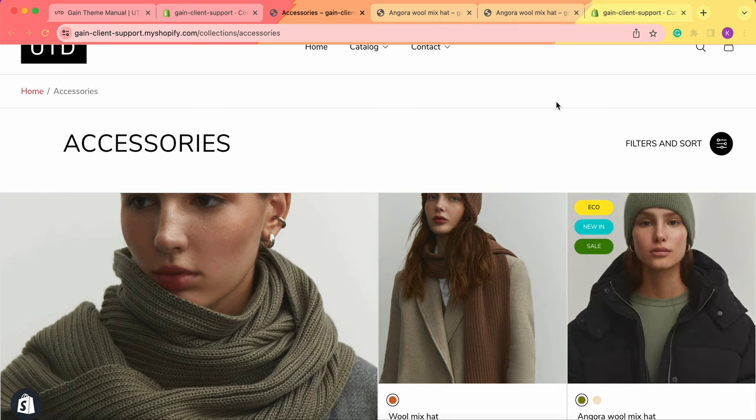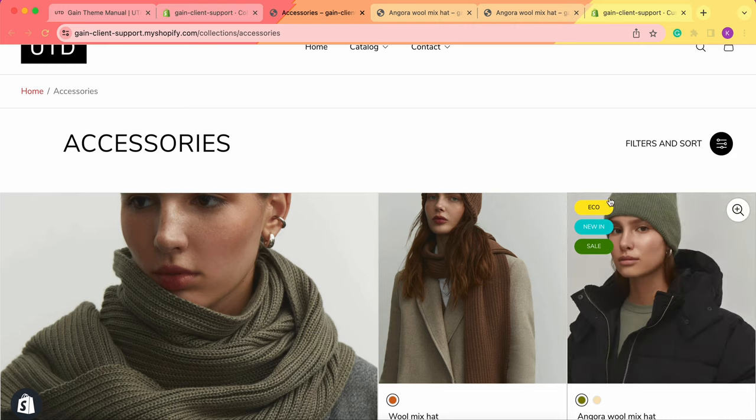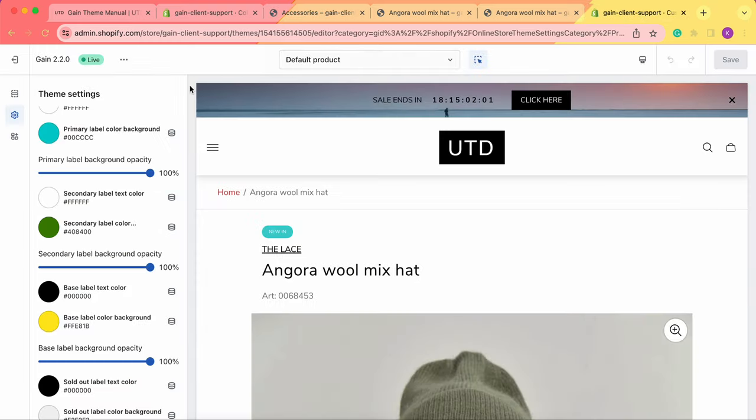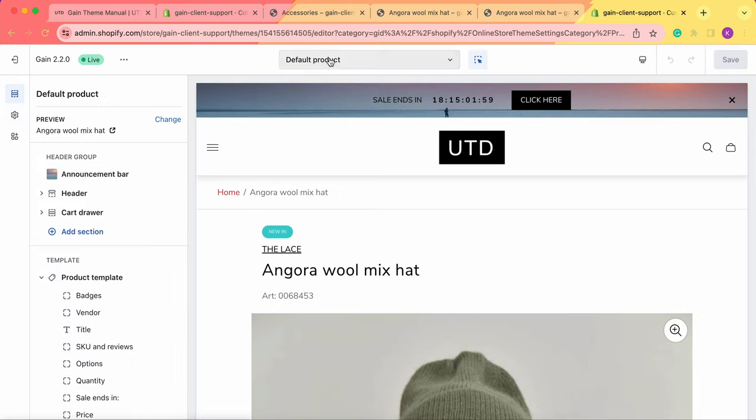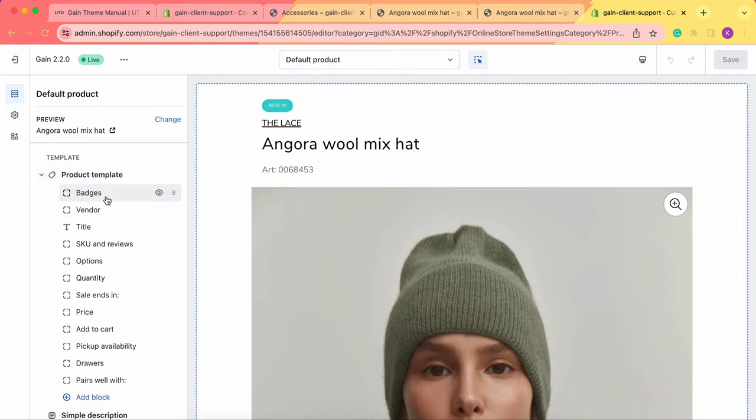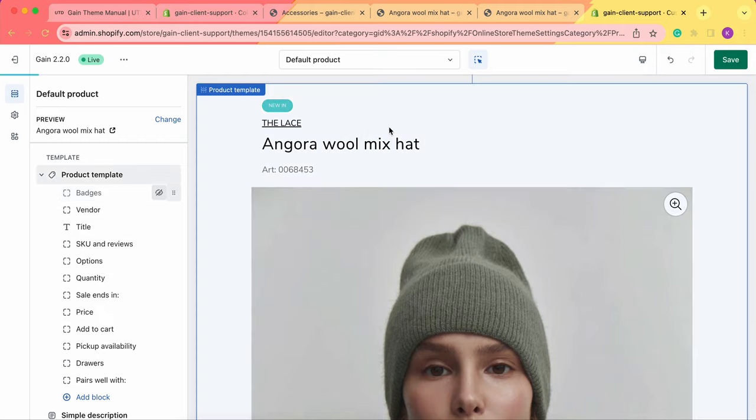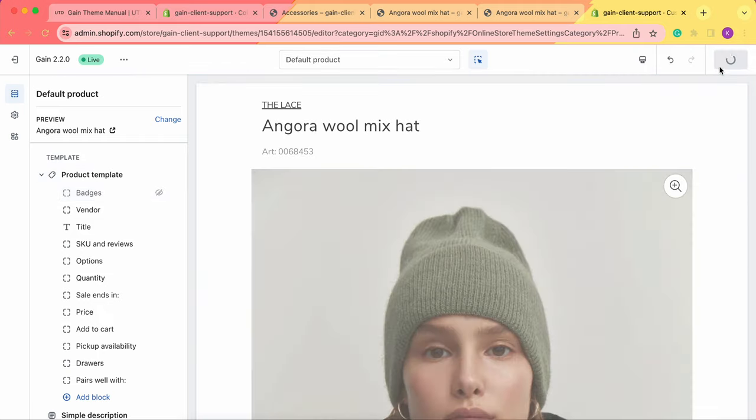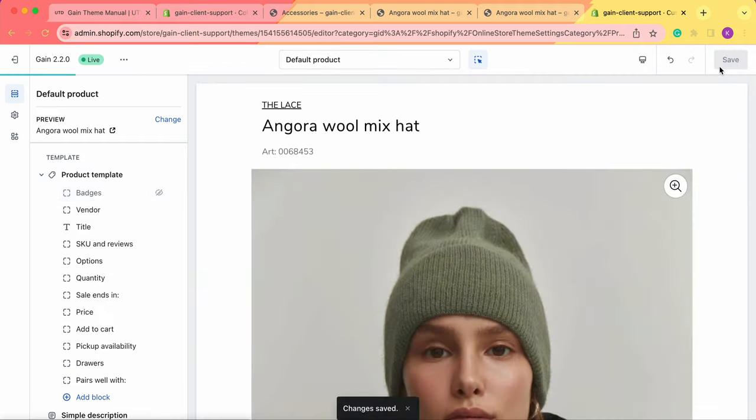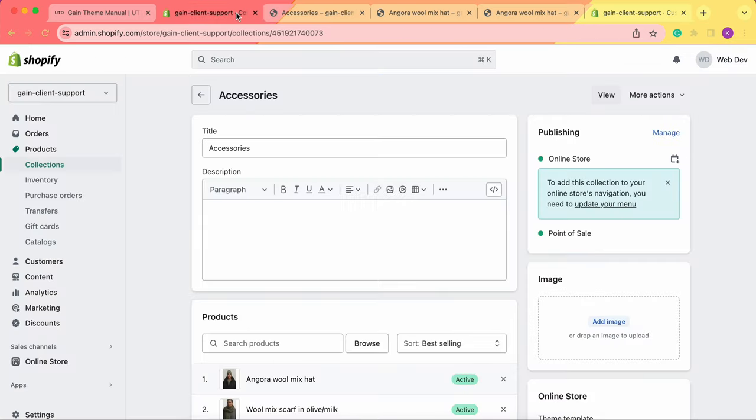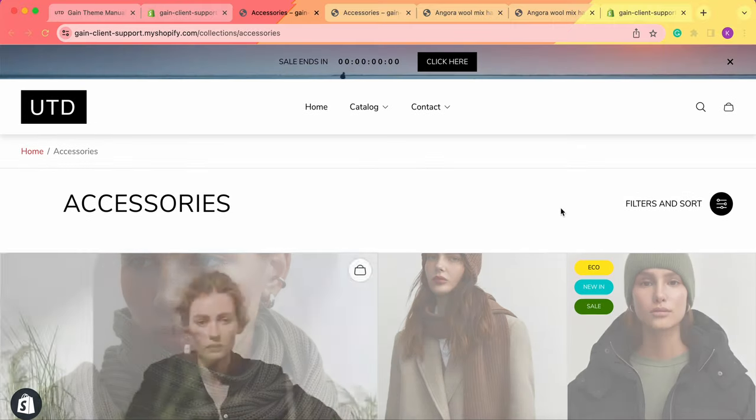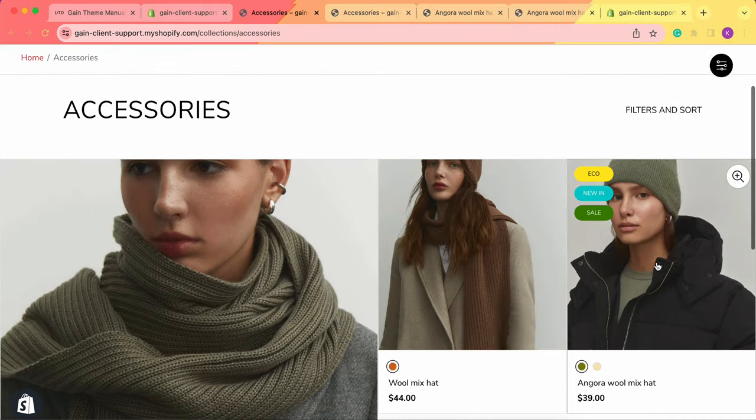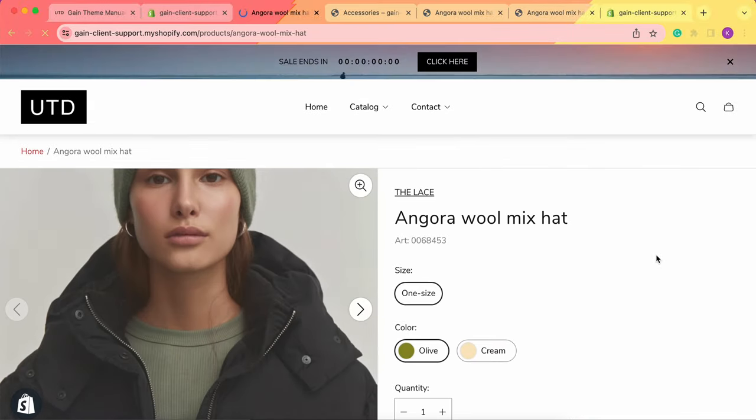If you want to hide the badges from the product page but not from the collection page you can do it easily in your customizer. If we go back to the sections of the default product to the product template we can click on this eye to hide the badges. Don't forget to always save your changes. Now if we go back to our collection we see the product with our badges here. However once we click the product we do not see any badges here now.